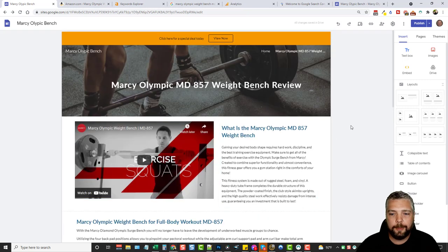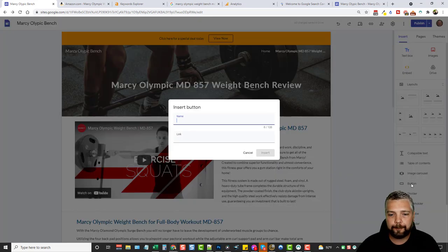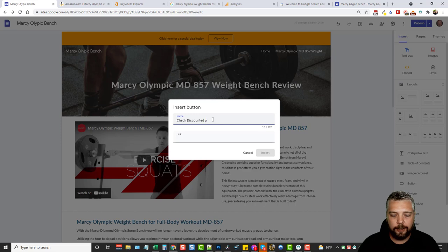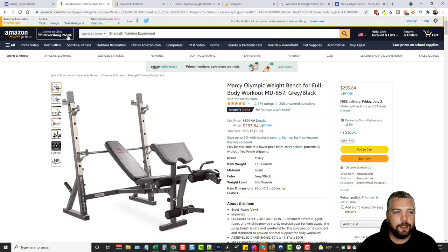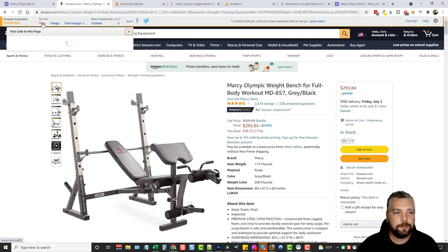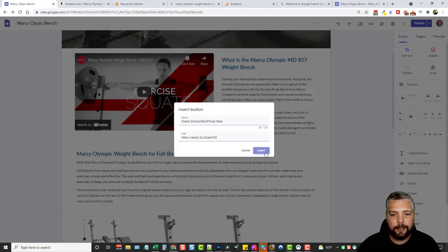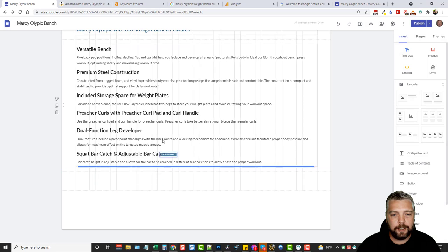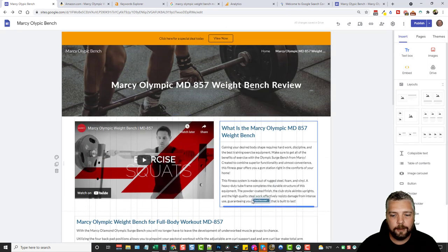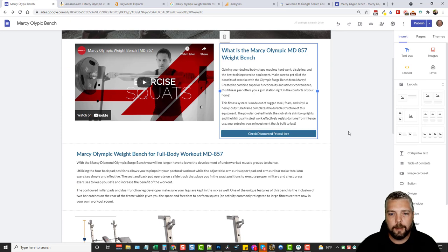The next important step is giving people a way to buy through your affiliate link. I come over and click the button option, give it a name like 'Check discounted prices here,' then go to Amazon and get my affiliate text link, copy it, paste it in, and click insert. I can see the button and I drag it into place on the page.